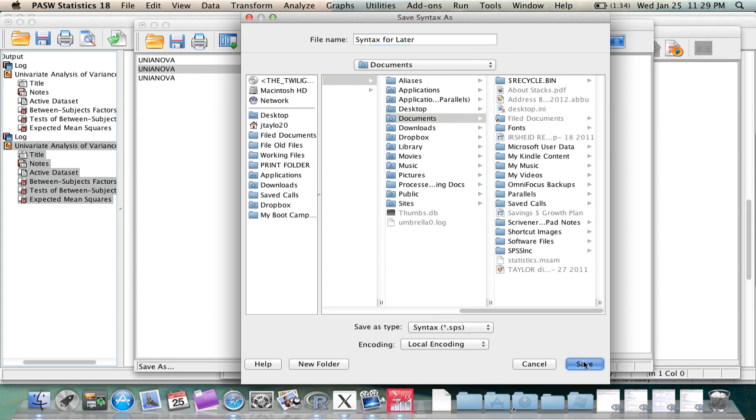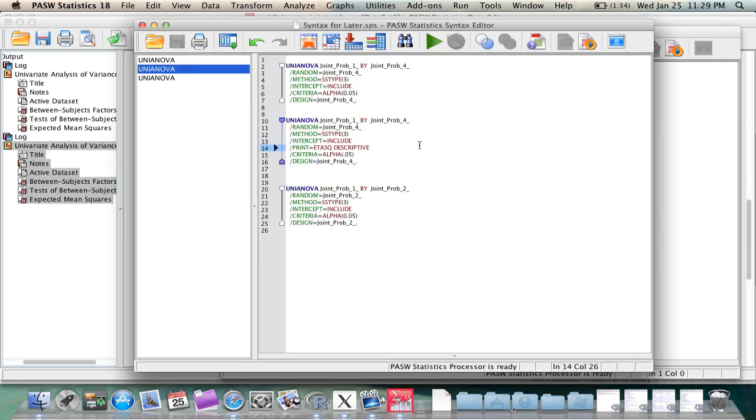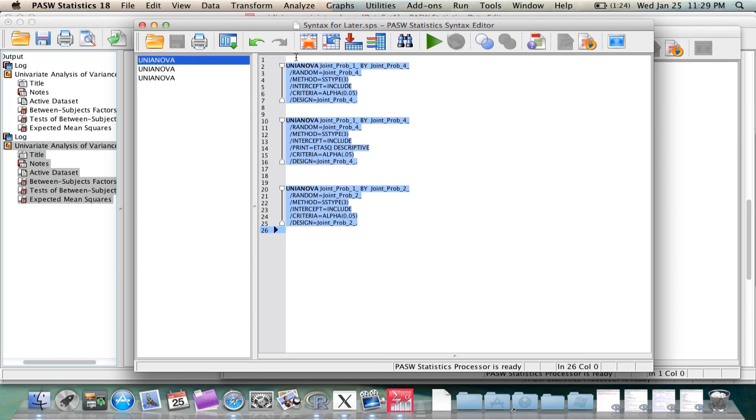And finally, to run several analyses in a row, or to automate them, just remember that analyses run from the top of a syntax window to the bottom, in that order. So simply paste the analyses you want to run first at the top, and then subsequent analyses you want to run below.